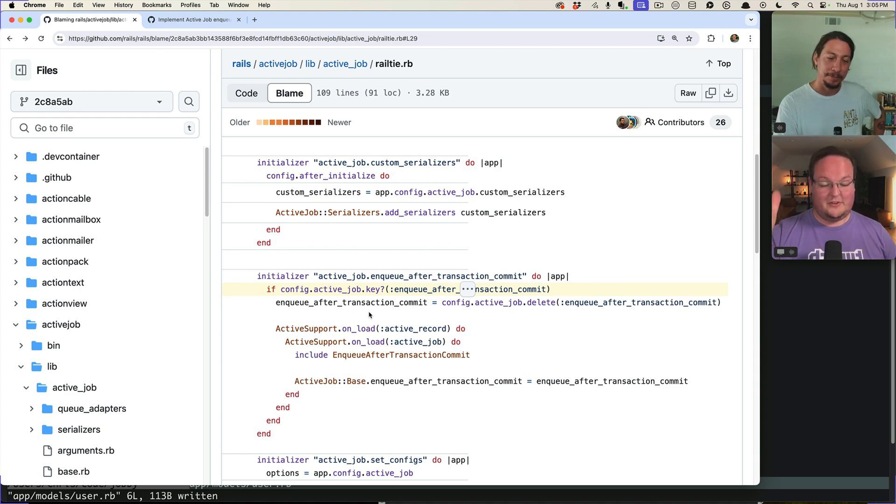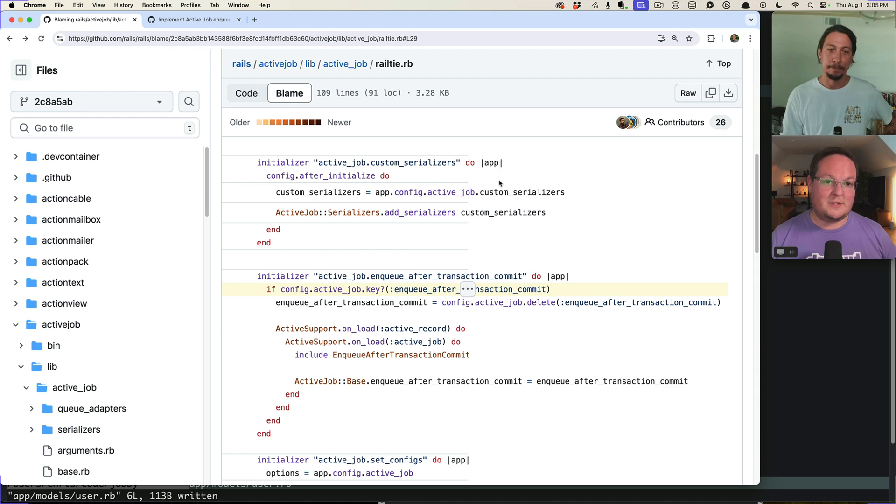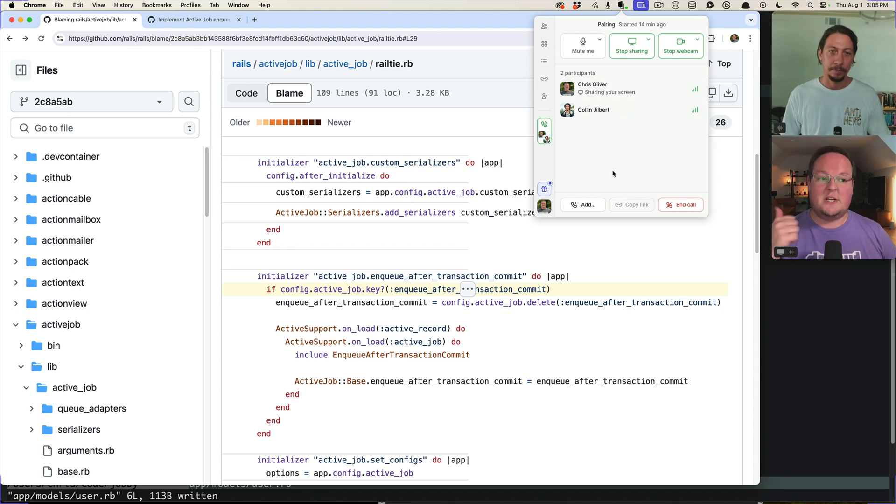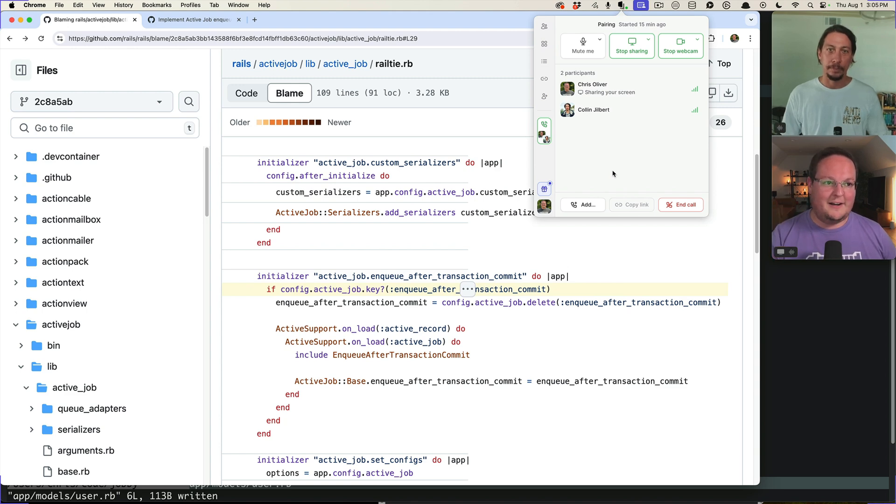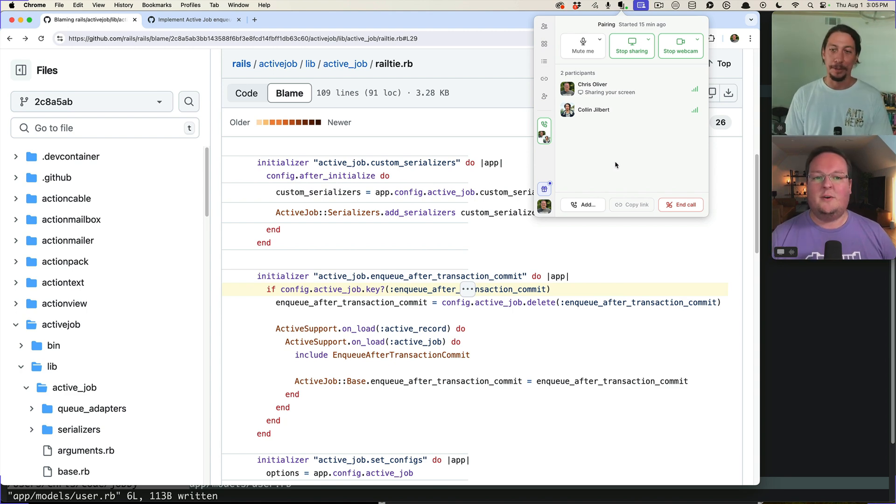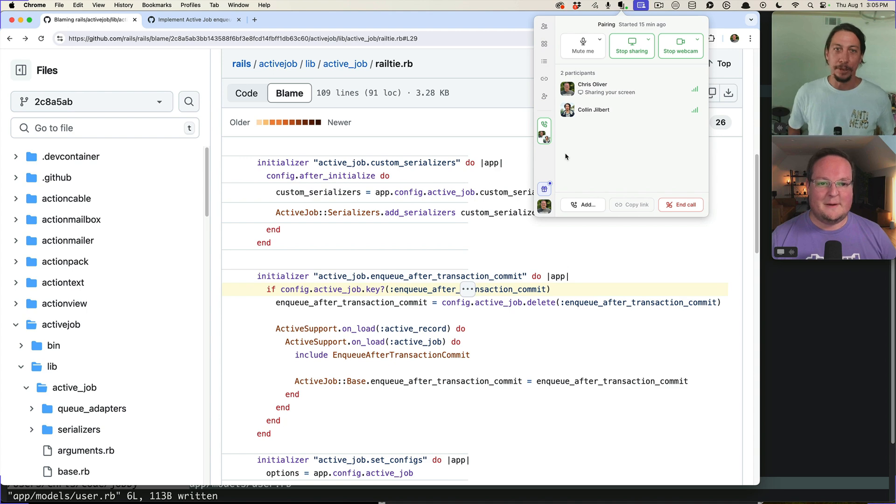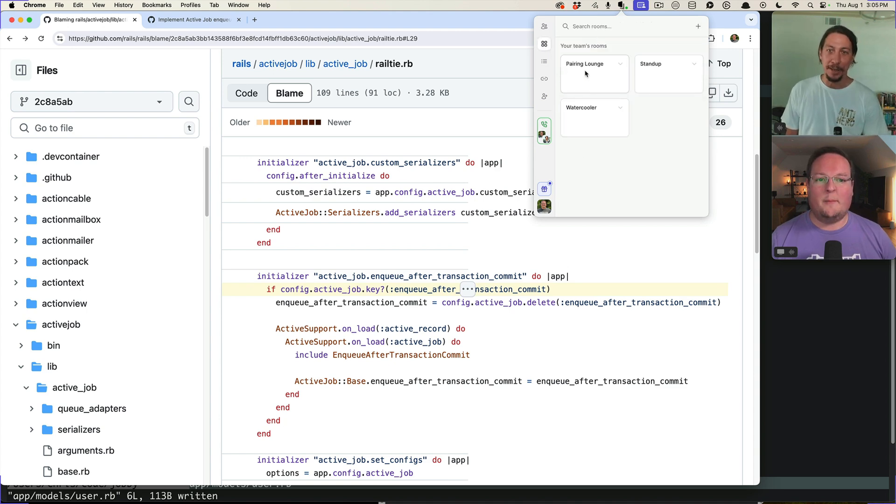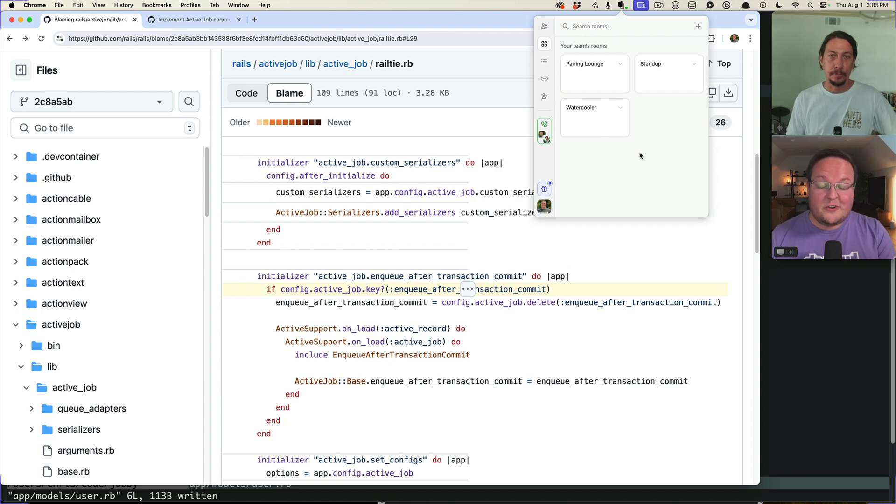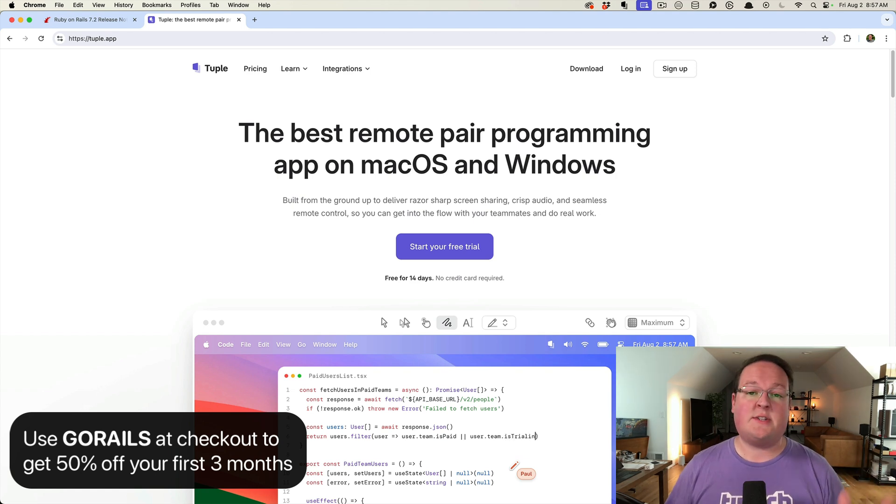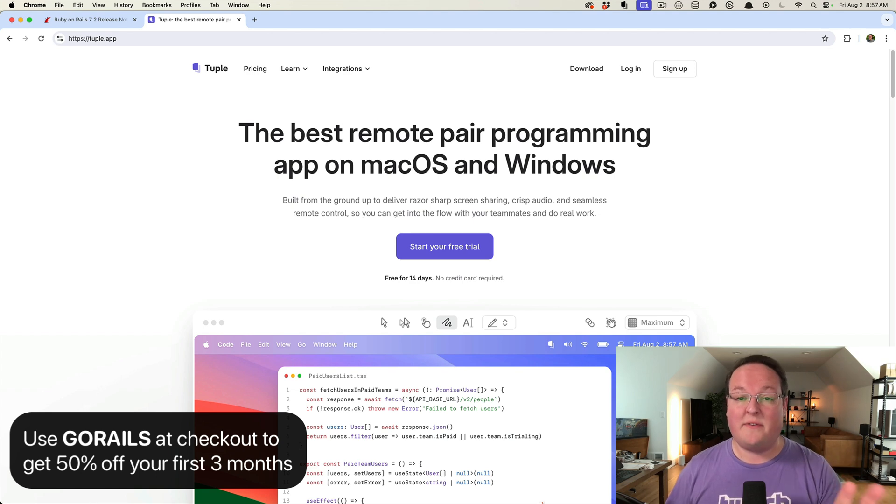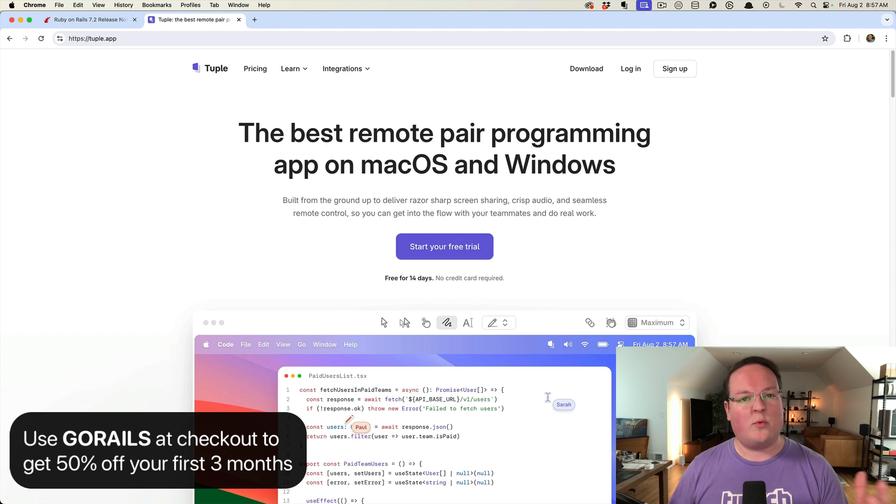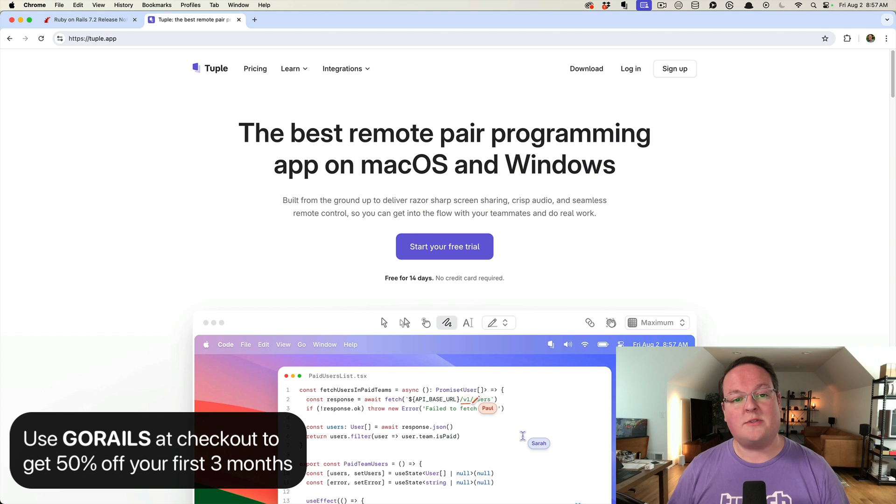Thanks for joining me here on tuple. Again, thanks to tuple for sponsoring this episode. We really can't live without them. It is a wonderful tool, screen sharing webcam. Colin can send me links in tuple to open in my browser. Cool stuff like that. We can have multiple people on here. I can ask him to go share his screen if we want to take turns and, you know, hang out with water cooler. You know, the rooms like parent lounge, stand up water cooler really kind of make our lives as remote team, like feel a lot more like we're not. So yeah, absolutely. And so much easier to, you know, and once again, thanks to tuple for sponsoring this episode, use code GORAILS at checkout to get 50% off your first three months and start pair programming with your team remotely. As if you were in the same room together, it really makes a big difference for us as a team. And I know it will for you as well. So give it a try and we hope you enjoy it.